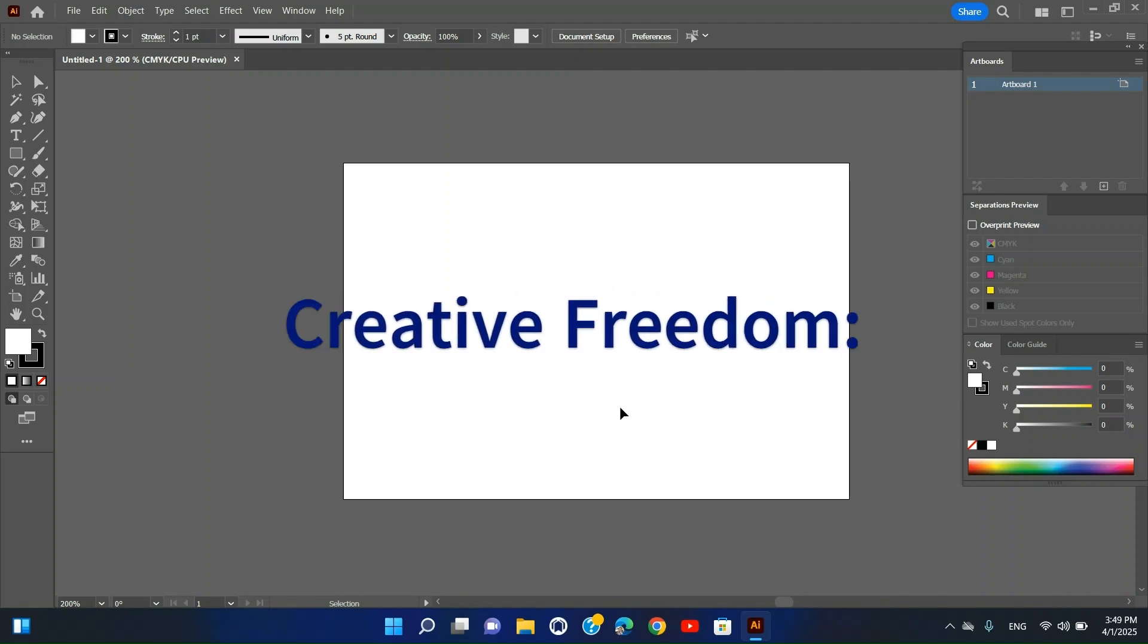Creative Freedom - provides new effects, tools, and features beyond Illustrator's default capabilities.